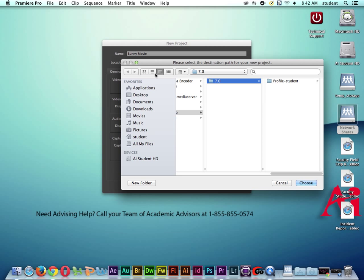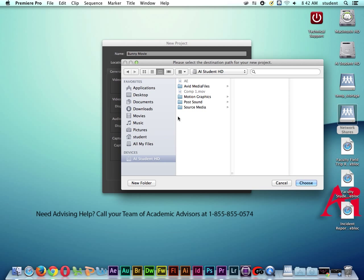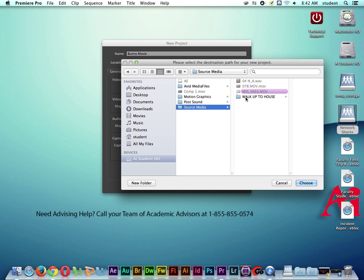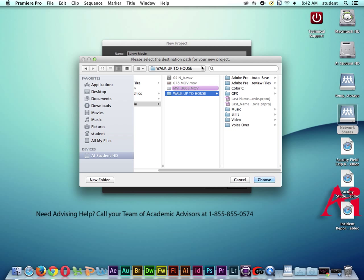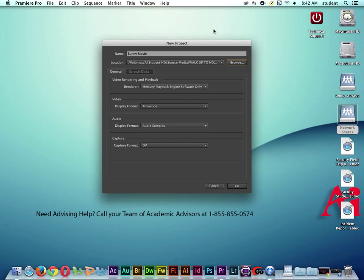And what I like to do is save my project files where my source media is located. This is where I actually want to save my project file. So you can see this folder here titled walk up to house. This is where this project is located with all the source material. And I'm going to click choose on this particular folder. And this is where my project is going to live.